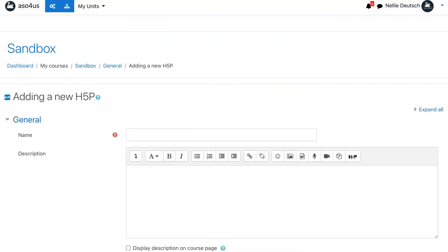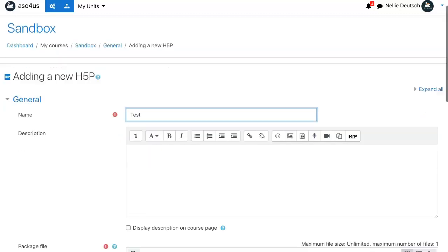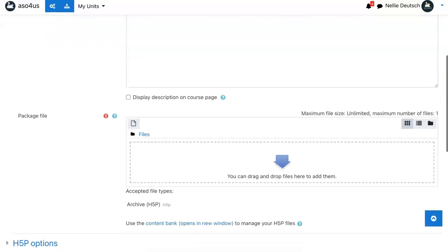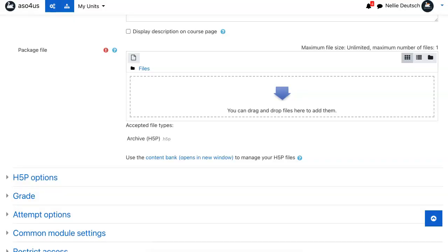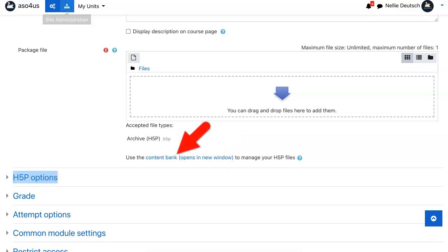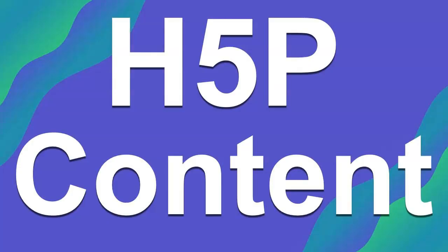Now I want to add something. Notice this is a requirement. We'll just call it test. Scroll down and notice what appears here. The content bank opens in a new window and you've got options here. Create and so on, but let's take a look at the content.